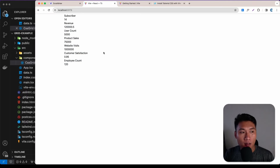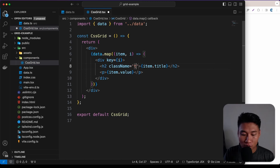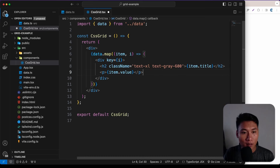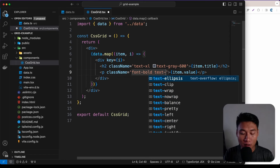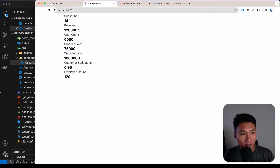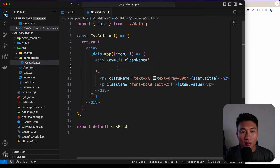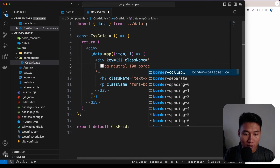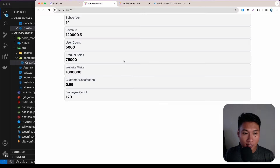Now let's style the elements. Give the h2 a className of 'text-xl text-gray-600', and the paragraph a className of 'font-bold text-2xl'. For the card div, add className 'bg-neutral-100 border-2 rounded-xl p-2'. Save — this is what we have now, looking pretty clean.